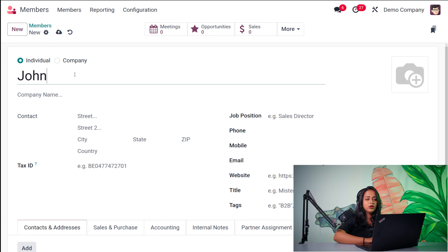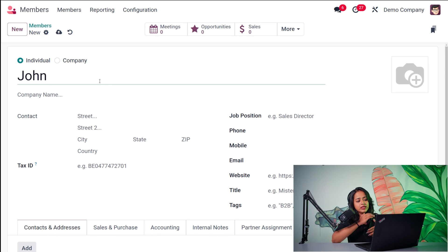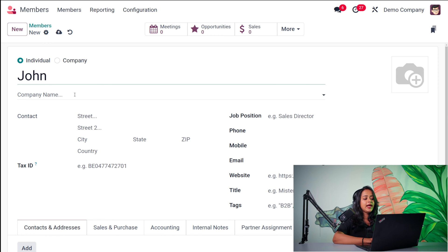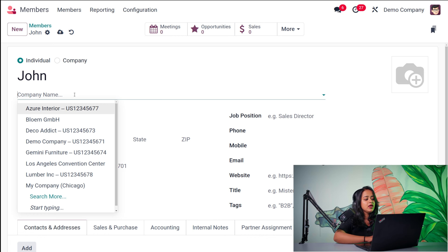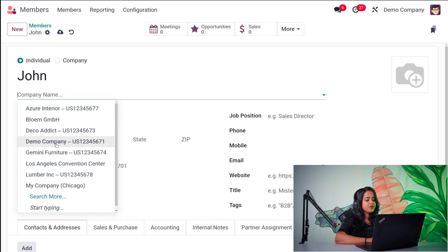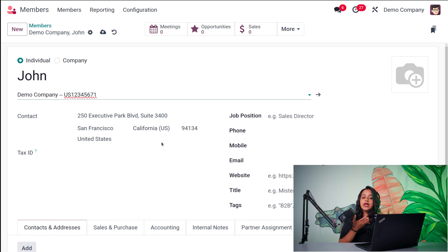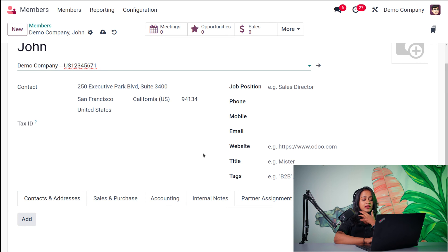Let it be John. As I said before, while creating a contact, employee, customer, or vendor, you've seen the same form. This member can either be an individual or a company, so I'm putting him as an individual. He'll be under some company, so I'm specifying the company called Demo Company. Once you choose that company, all the details provided for that company will be taken here for the individual — the contact of the company is taken as the contact of the person.